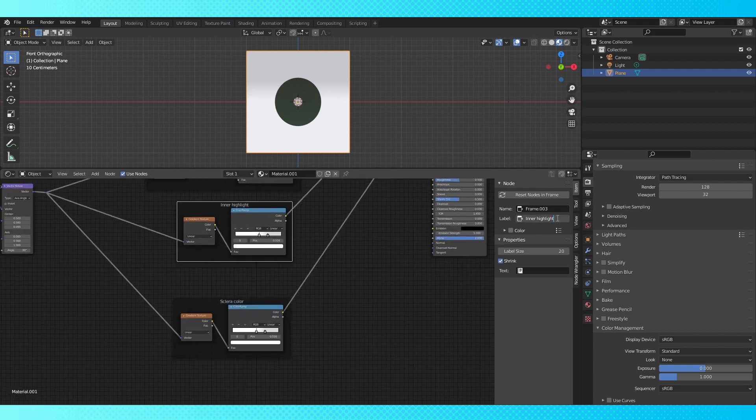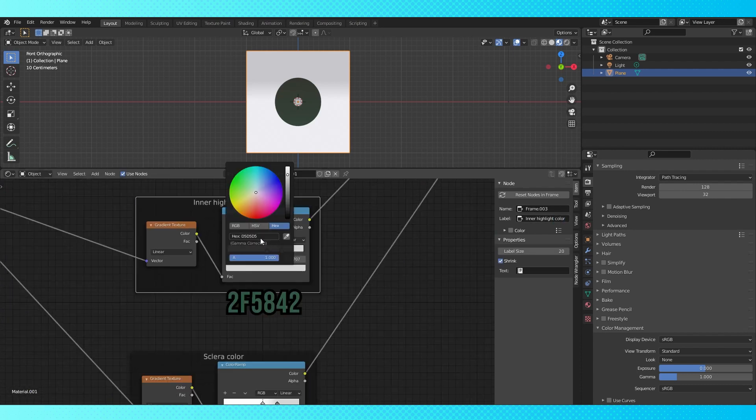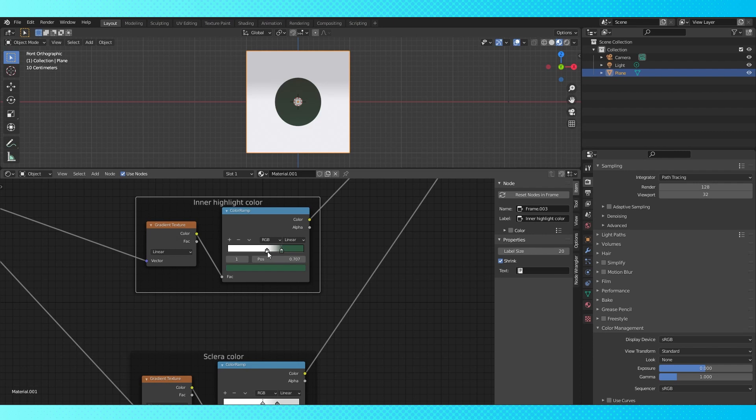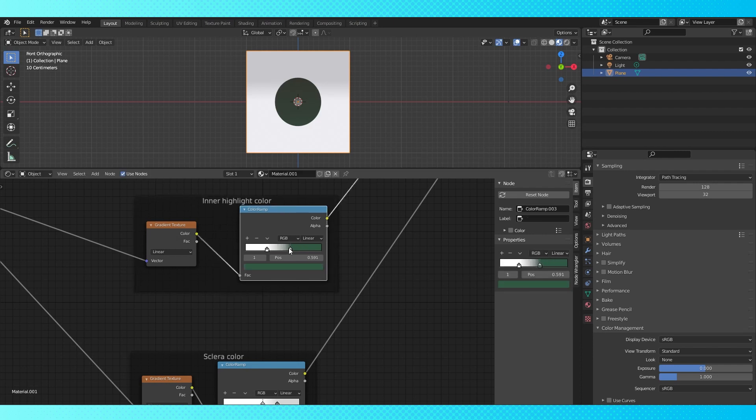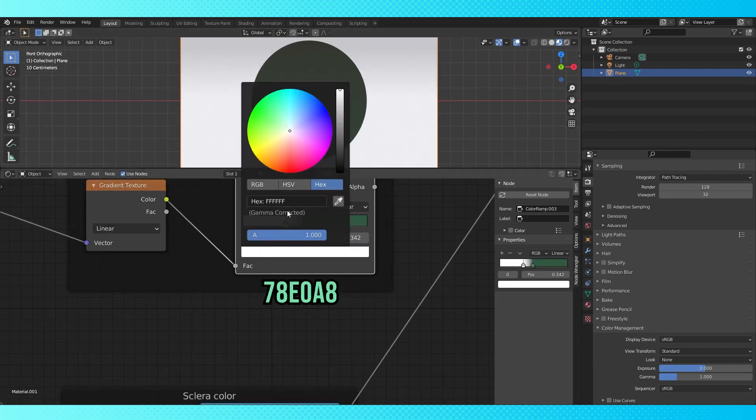Let's change the highlight's color. Select the second stop, choose a dark green. Position them about like this. And change the white color to a light green.